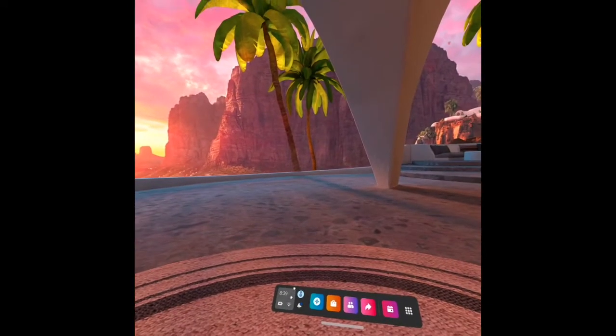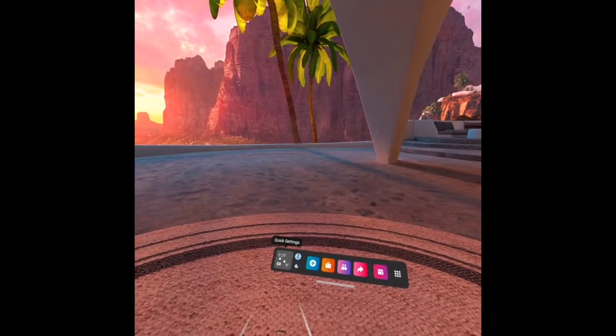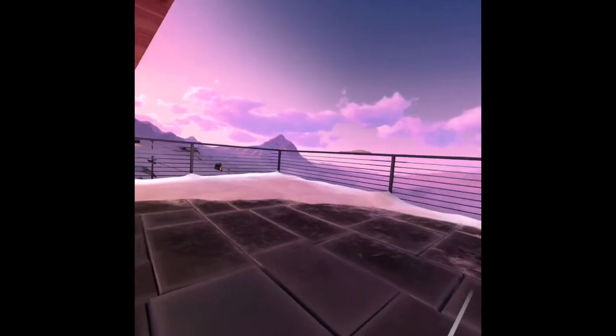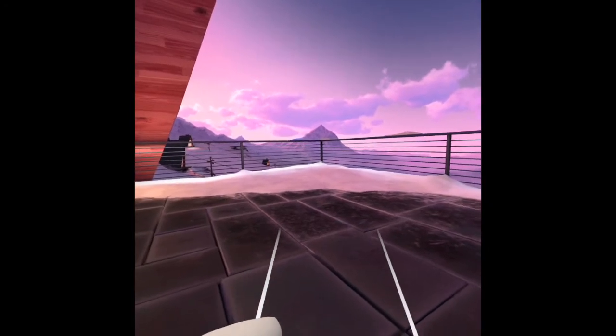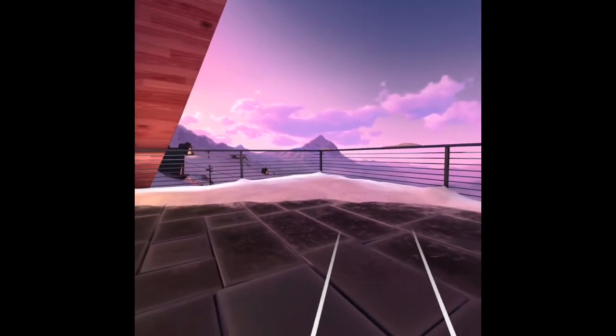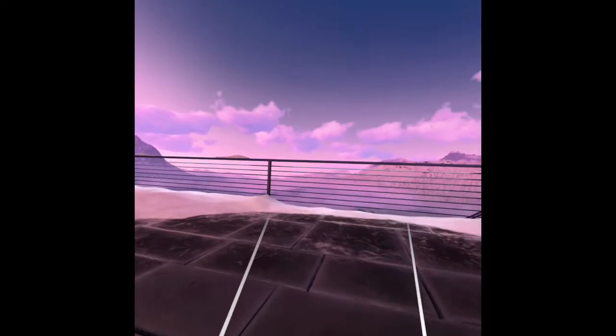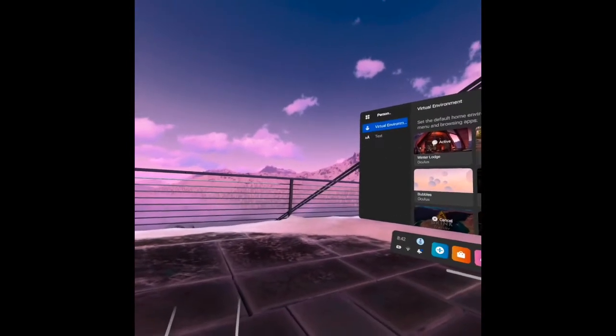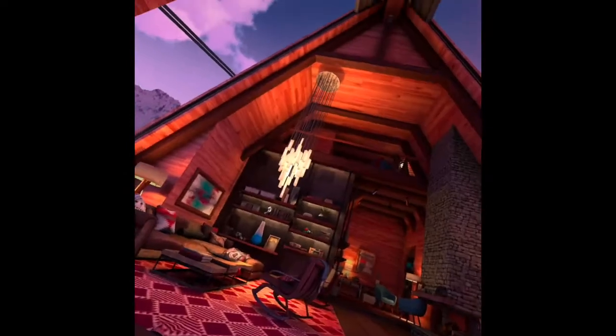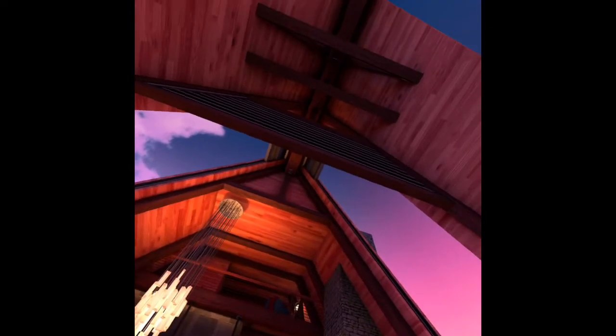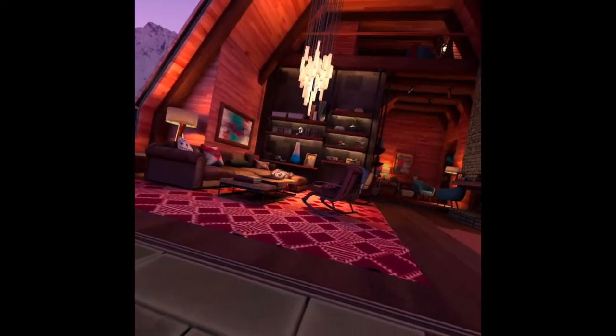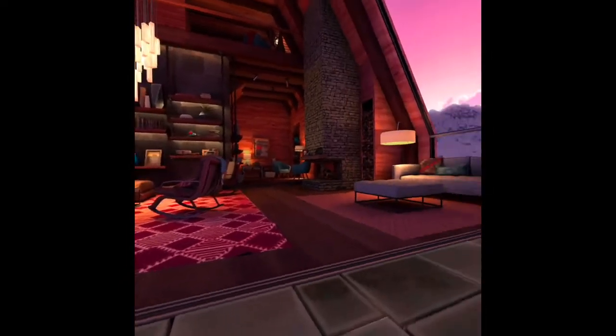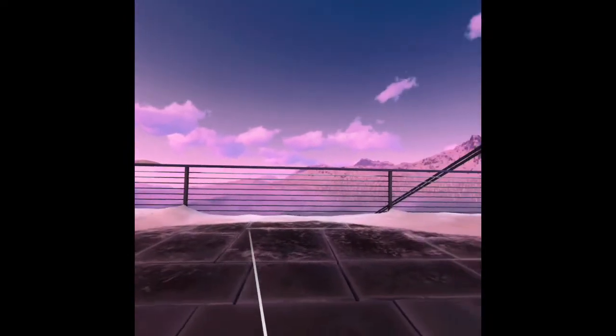First, we'll go to Quick Setting. And under Quick Setting, there are so many items there. But what we will be focusing on now is the Personalization Virtual Environment. Under Virtual Environment, you can set the default home environment you see in VR when using the Universal menu and browsing the apps.